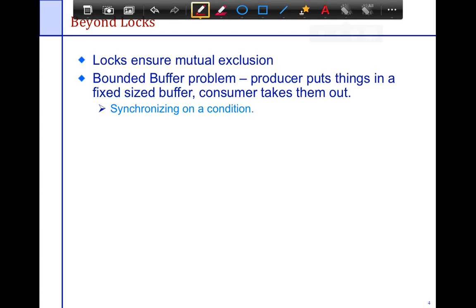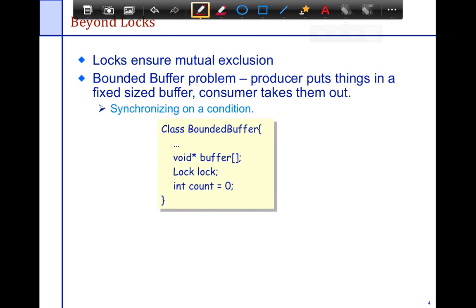Locks really ensure mutual exclusion, so if you use locks then you get the mutual exclusion aspect — the producer or the consumer, only one of them can manipulate the queue at any given time. But there's also this synchronization on a condition aspect, so let's define the problem, define the classes, and then try to solve it using conditional synchronization.